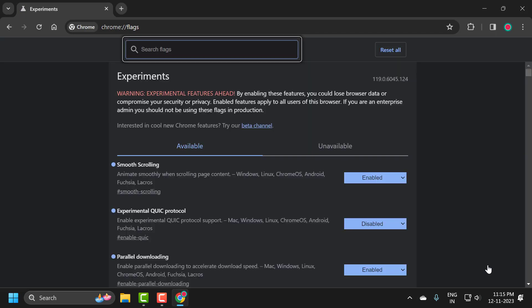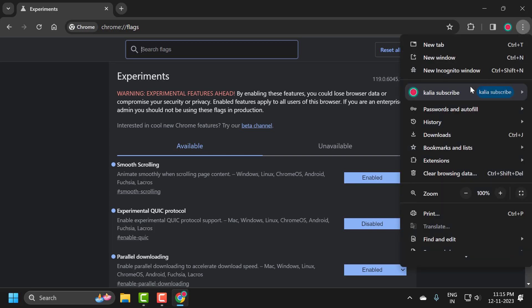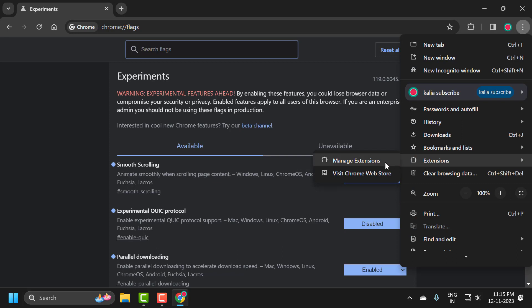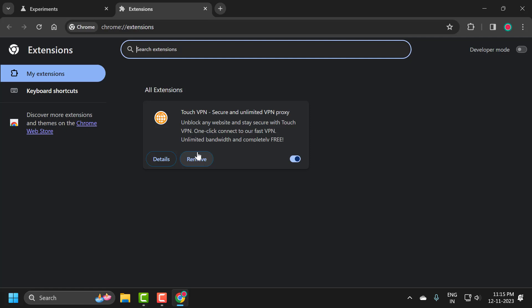Hopefully this can resolve the problem, but if you're still having issues, then you just need to click on this three-dot icon and select Extensions, and select Manage Extensions.